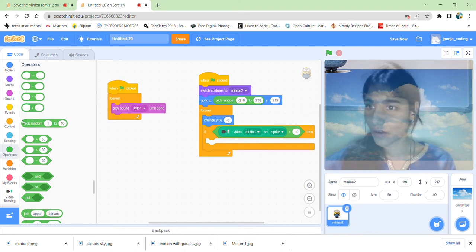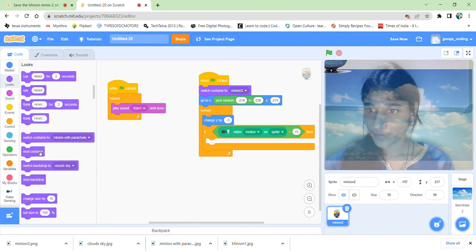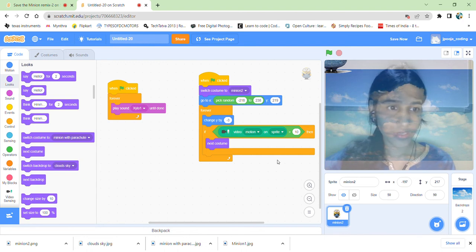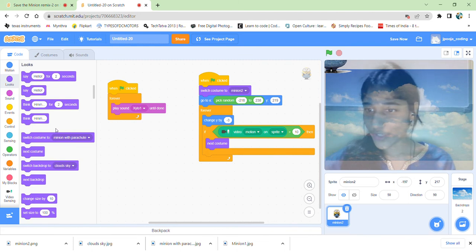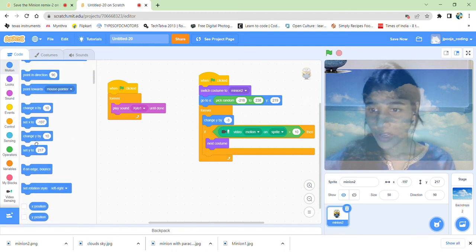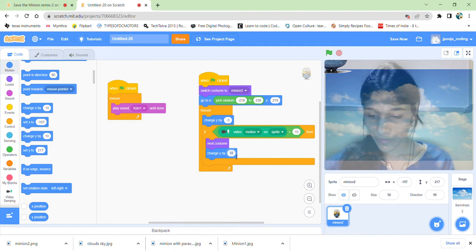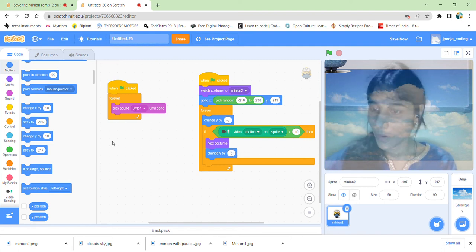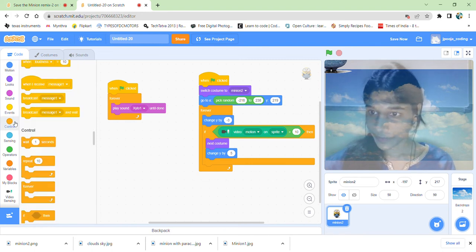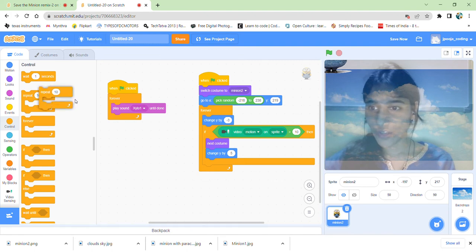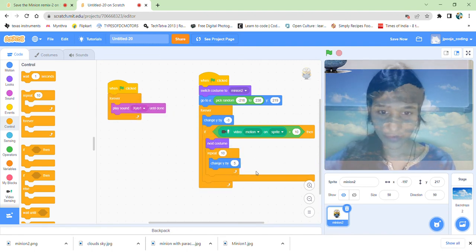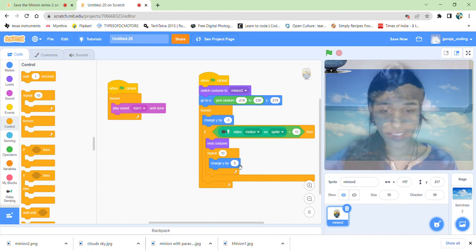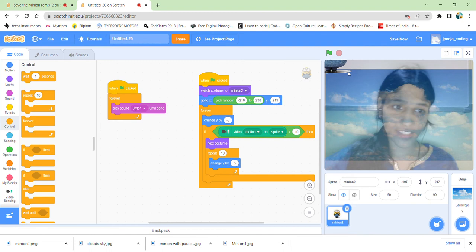Then the costume should change. It should change to parachute. Next costume. And then Y should increase, it should go upwards. So again selecting this same block, change Y by 5, suppose. But before that, I should keep a repeat block so that this Y value increases many times. 10 times if it increases by 5, then it increases by 15, and so it goes up just on sensing once. It goes up to a good height.